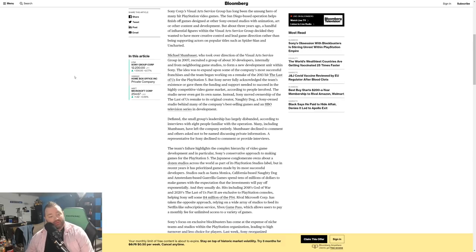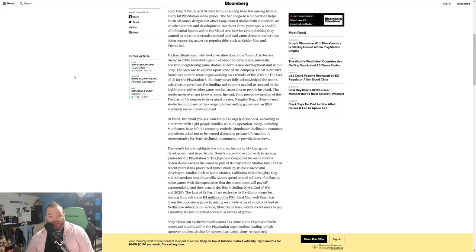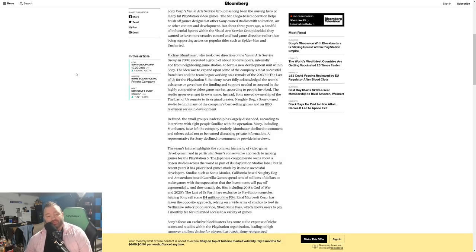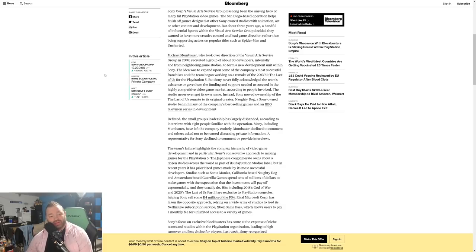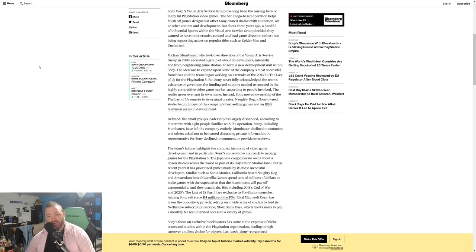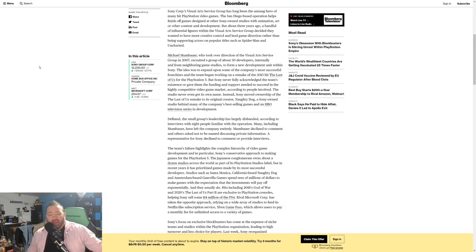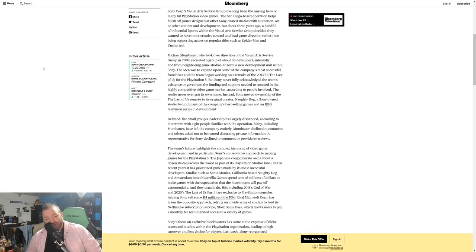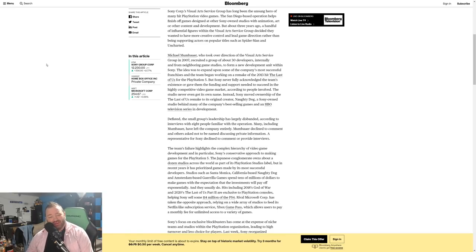But Sony never fully acknowledged the team's existence or gave them the funding and support needed to succeed in the highly competitive video game market, according to the people involved. The studio never even got its own name. Instead, Sony moved ownership of the Last of Us remake to its original creator Naughty Dog, a Sony-owned studio behind many of the company's best-selling games and an HBO television series in development. So the remake is probably still happening folks, it's just being made by Naughty Dog.